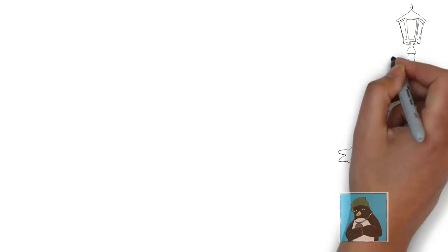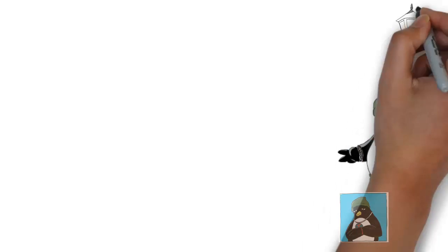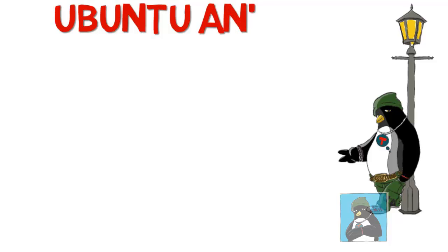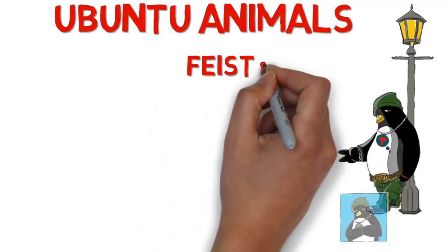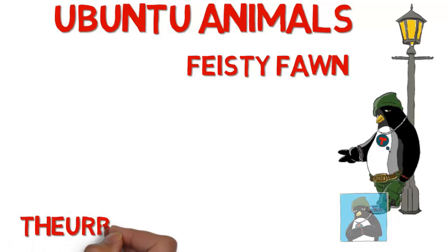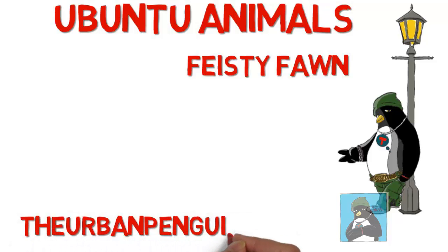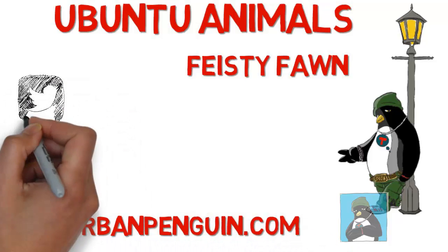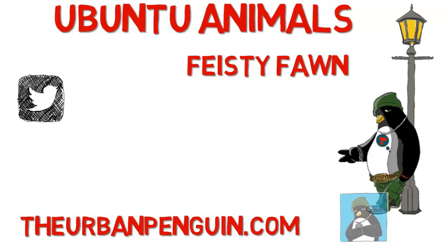Welcome to this presentation from The Urban Penguin. My name is Andrew Mallard and today we're going to look at the Ubuntu Zoo and we're going to go back to 2007 and version 7.04 with the feisty fawn.